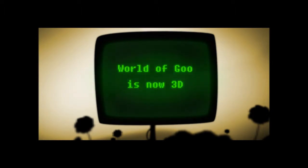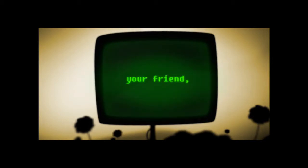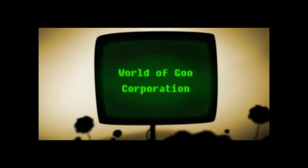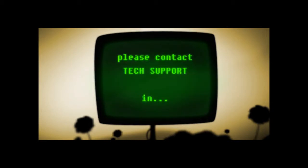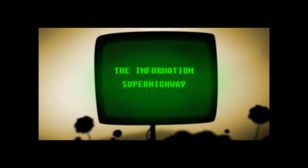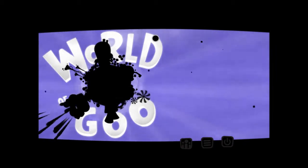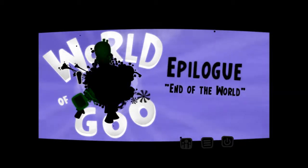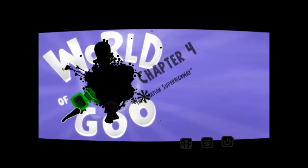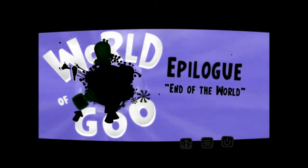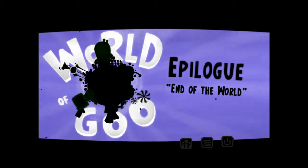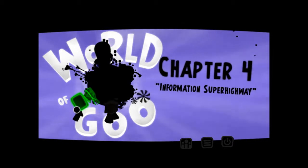Congratulations! World of Goo is now 3D! Welcome to the third dimension. Your friend, World of Goo Corporation. Morning! You appear to be incompatible with the world. Please call tech support in the information superhighway. What? End of chapter 3. So we are done with Cog in the Machine. It's time to head for the information superhighway. Looks like we are almost done. Yeah. Chapter 4 and then the epilogue, The End of the World.